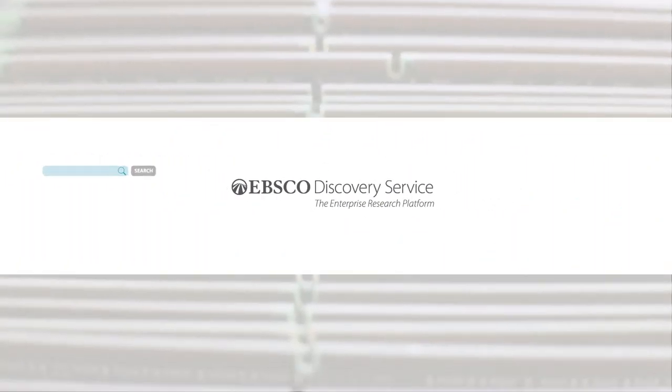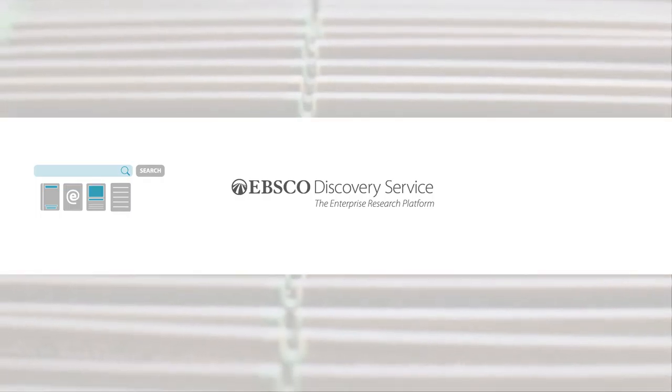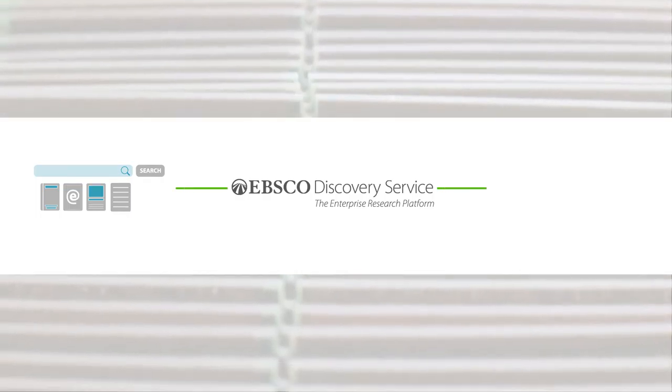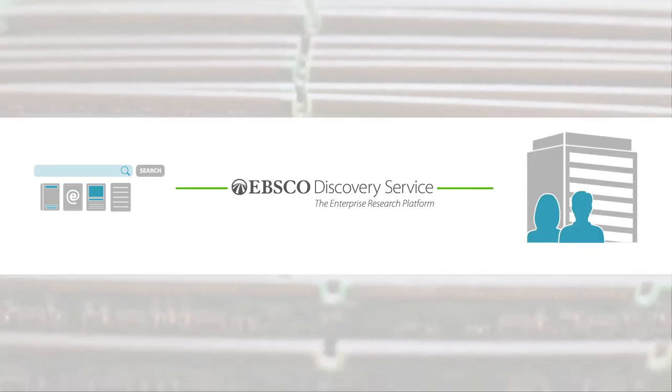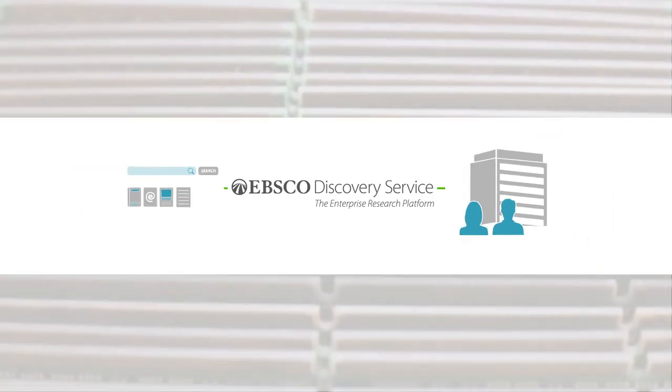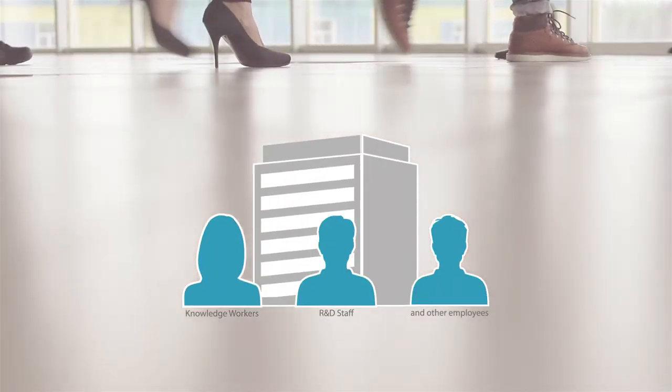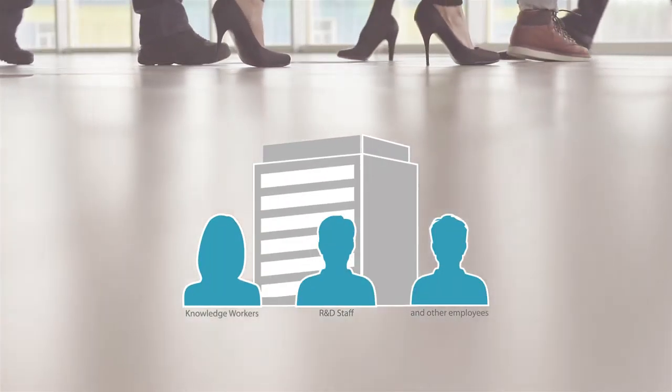EBSCO Discovery Service is an enterprise research platform that provides quick access to all your company's information resources through a single search box designed to be used company-wide to access the most relevant research evidence.